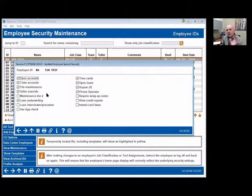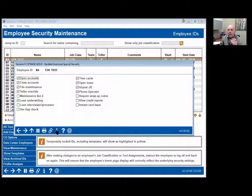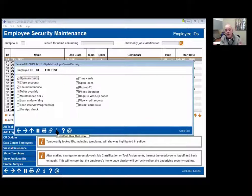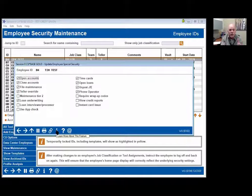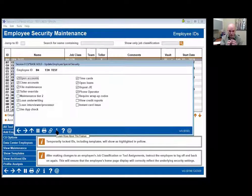If you're curious, don't try to remember this — just hover over the little 'i' and it's going to pop up and show you the fields it actually allows you to grant. Teller override speaks for itself.